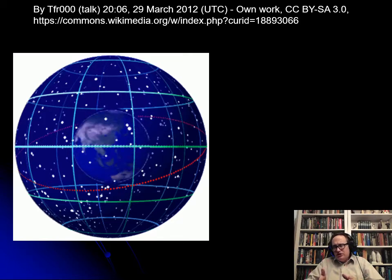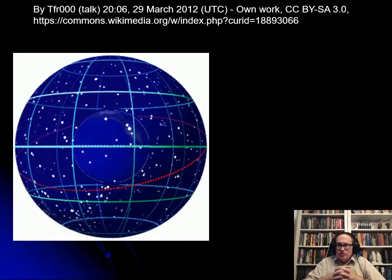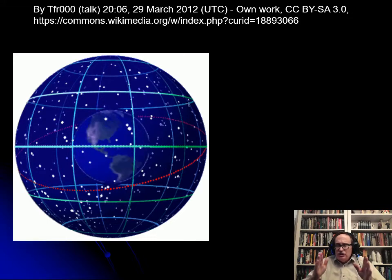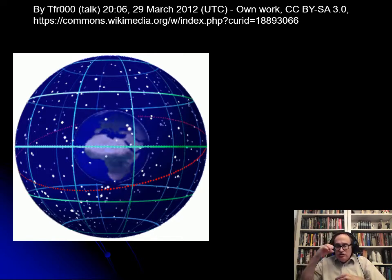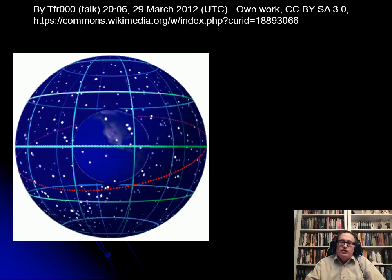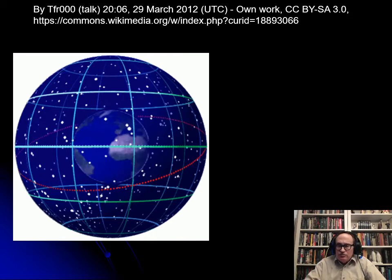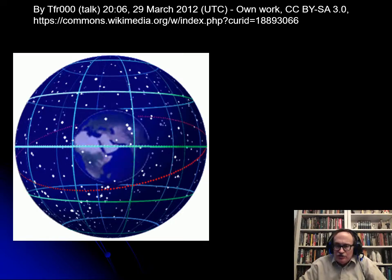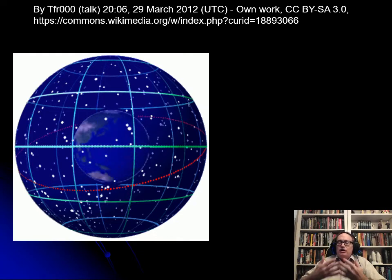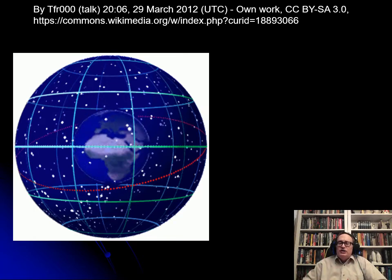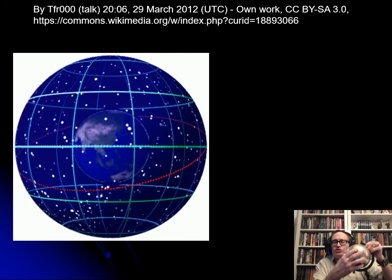Remember that where something is in the sky depends on when it is and where you are. For example, in Atlanta, things are going to be overhead earlier than in Jackson, Mississippi; in Jackson, Mississippi, earlier than in Dallas–Fort Worth; in Dallas–Fort Worth, earlier than in El Paso; in El Paso, earlier than in Phoenix, Arizona. So the farther west you are, the farther the Earth has to turn until something's overhead.